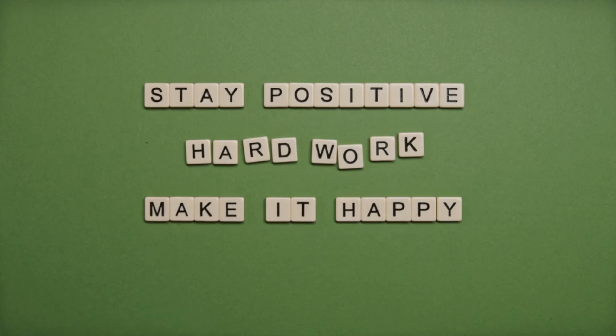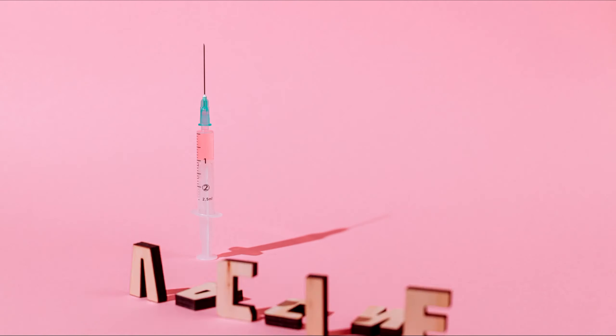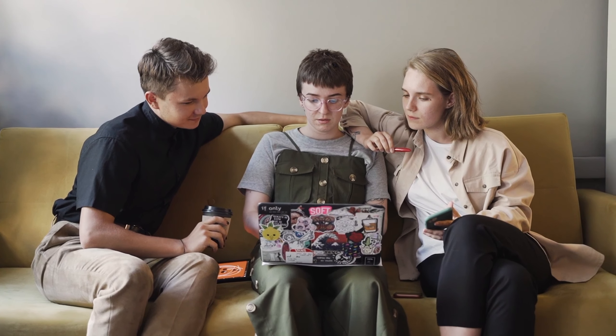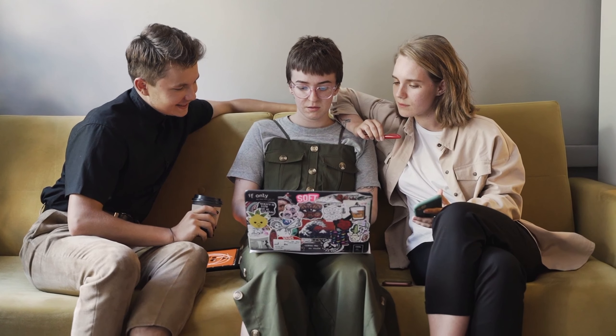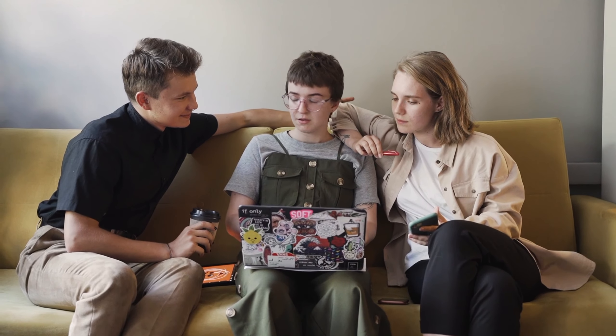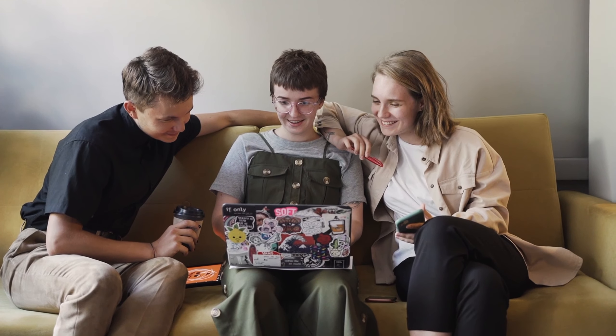Wondershare Filmora: Pros - user-friendly, good for beginners, affordable pricing. Cons - may lack some advanced features. CyberLink PowerDirector: Pros - user-friendly interface, affordable pricing. Cons - some advanced features limited to higher-tier versions.